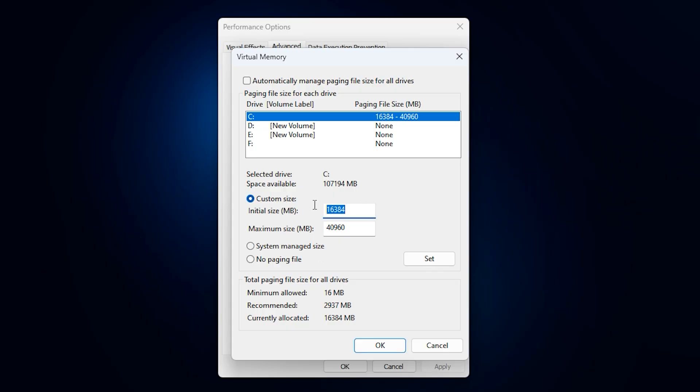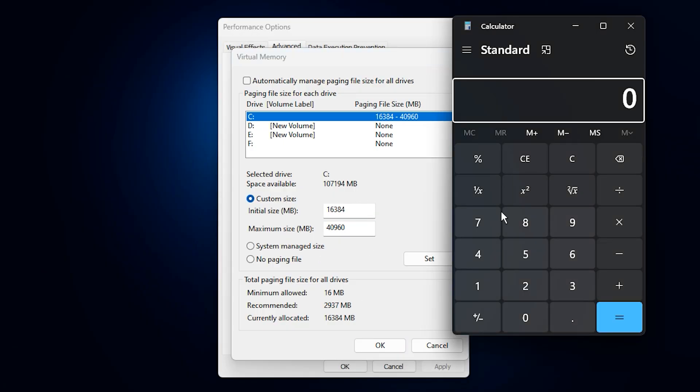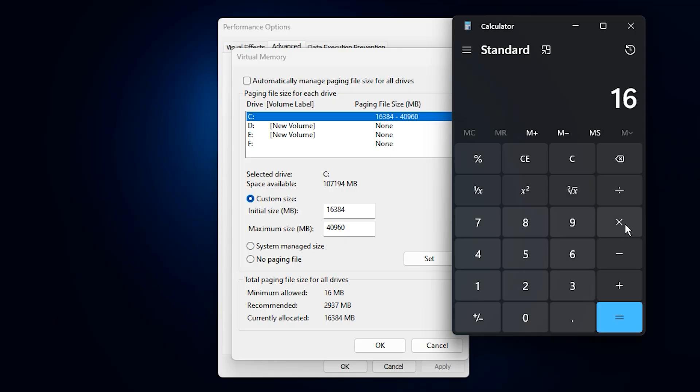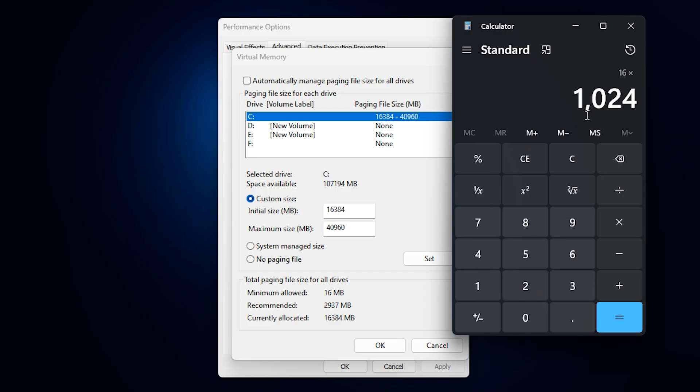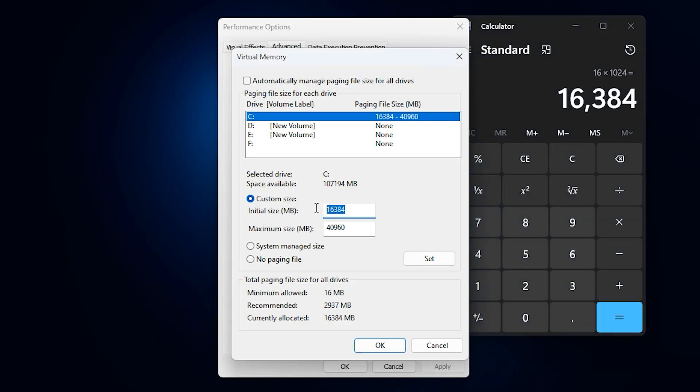Here you'll manually enter the initial size and maximum size in megabytes. To calculate these values easily, open the calculator app on Windows. Type your installed RAM in gigabytes and multiply it by 1024 to get the initial size in megabytes.